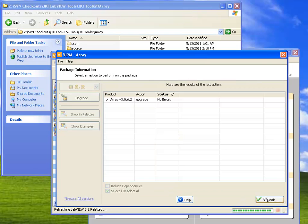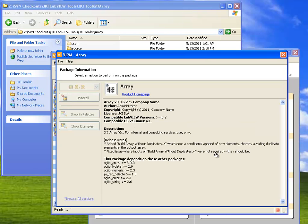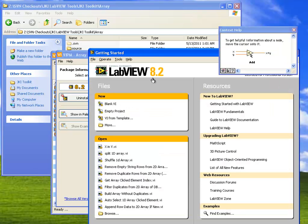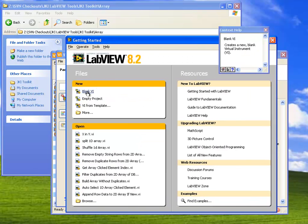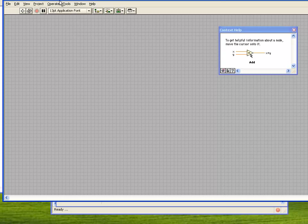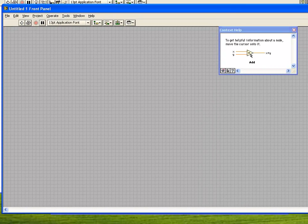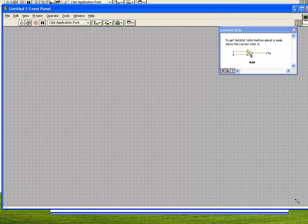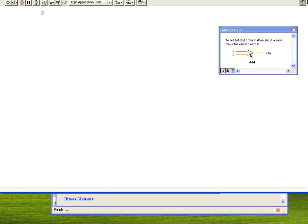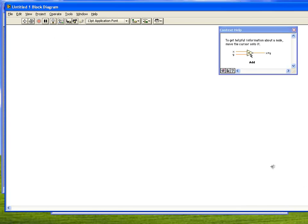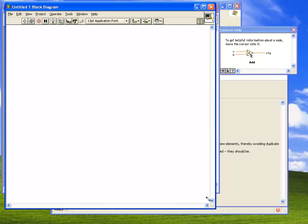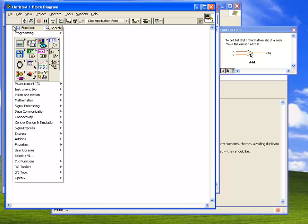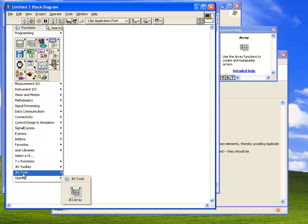And now we're done. Once VIPM has installed this package, I can go over into LabVIEW, and I can open a new blank VI, which is slightly too big for my recording screen here, but I'll fix that. And when I go to the block diagram and open my functions palette, we'll see that there's now a new category down here for JKI tools.